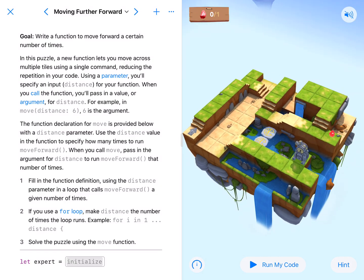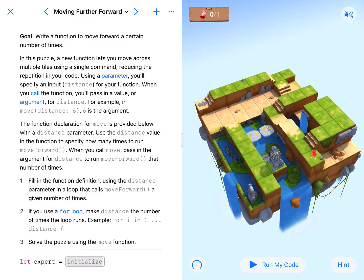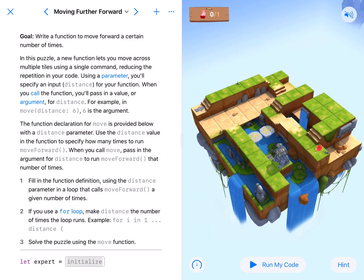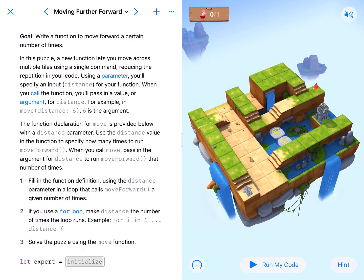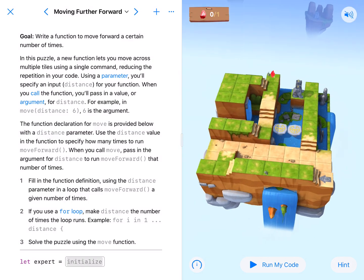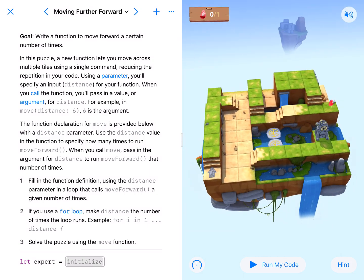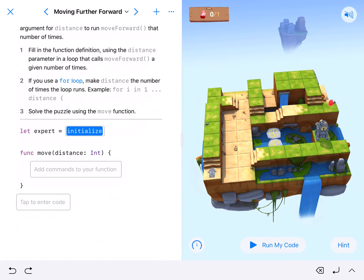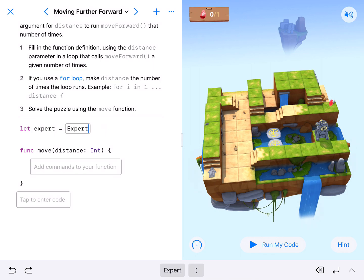In this puzzle, we have one gem to get up here, and we will also need to turn these platforms up to get to it. So we need to get to this lock, and we'll start down here. The first thing we're going to do is initialize our expert — capital Expert.